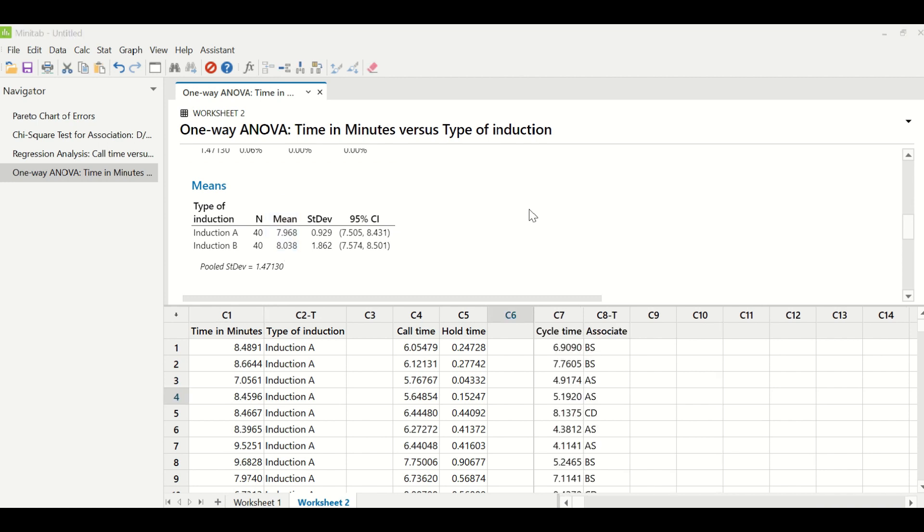The next thing that we are going to learn is about box plot. When your data, which is your project Y, is continuous and has to be tested against X, which is discrete. For example in column C7 we have cycle time data and in column C8 we have associates. These are the associates which are taking some time to process the transaction. Their times have been recorded on different occasions in column C7. So a box plot can determine whether associate BS, AS, or CD, which associate is doing better.